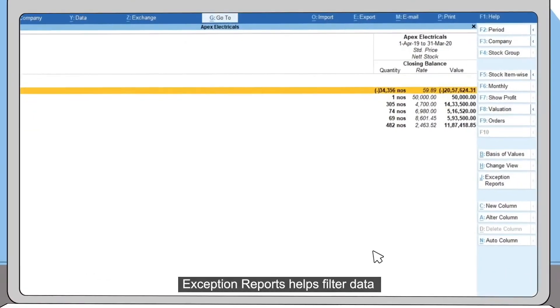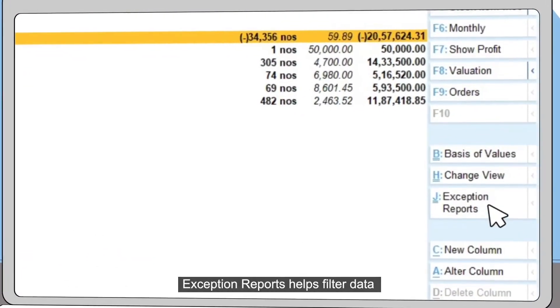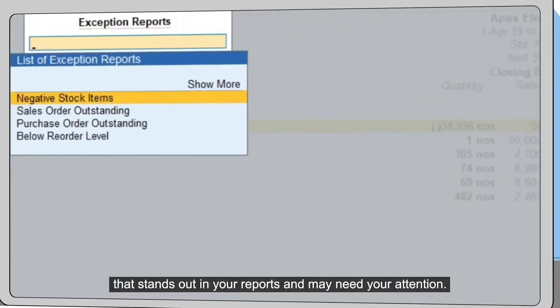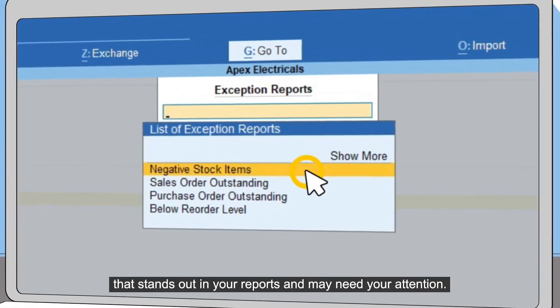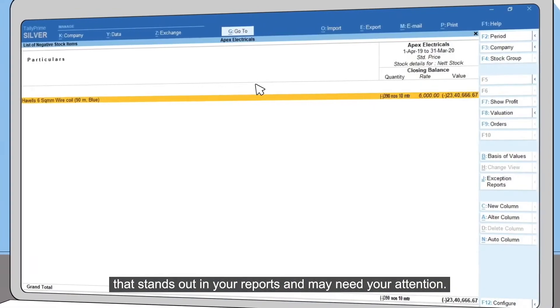Exception Reports helps filter data that stands out in your reports and may need your attention.